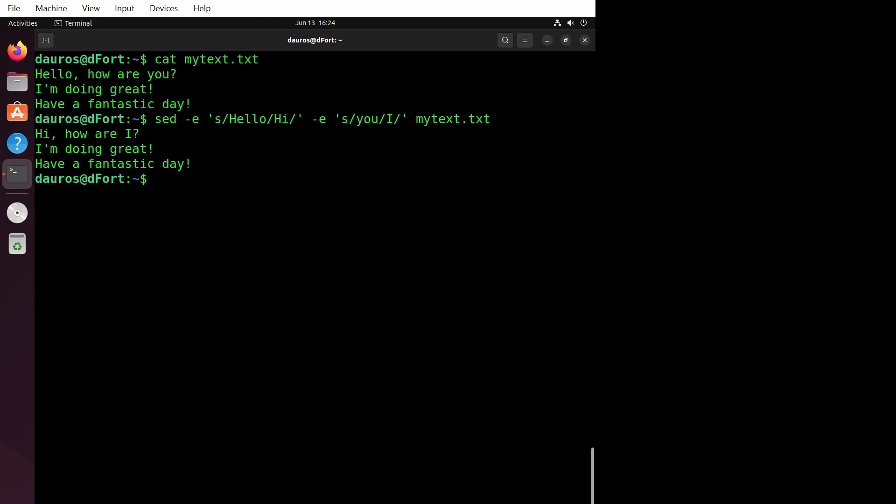Isn't that awesome? The -e flag allows us to give multiple commands to sed so that we can perform multiple operations simultaneously.